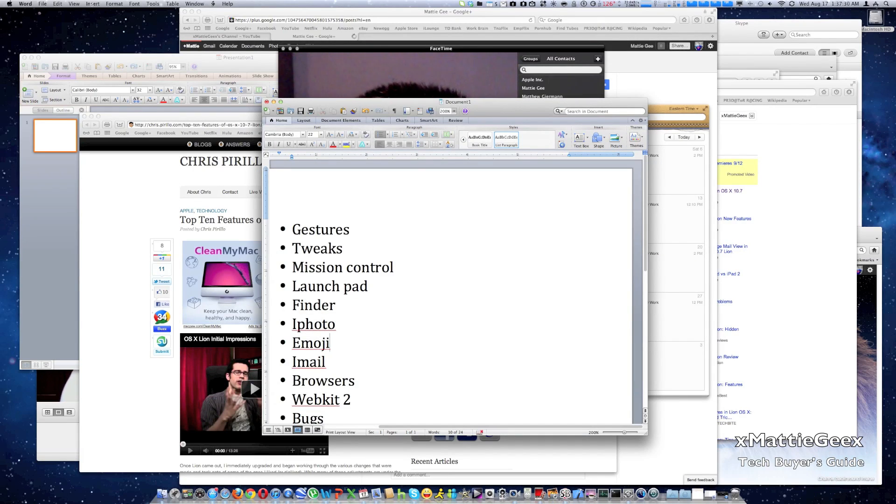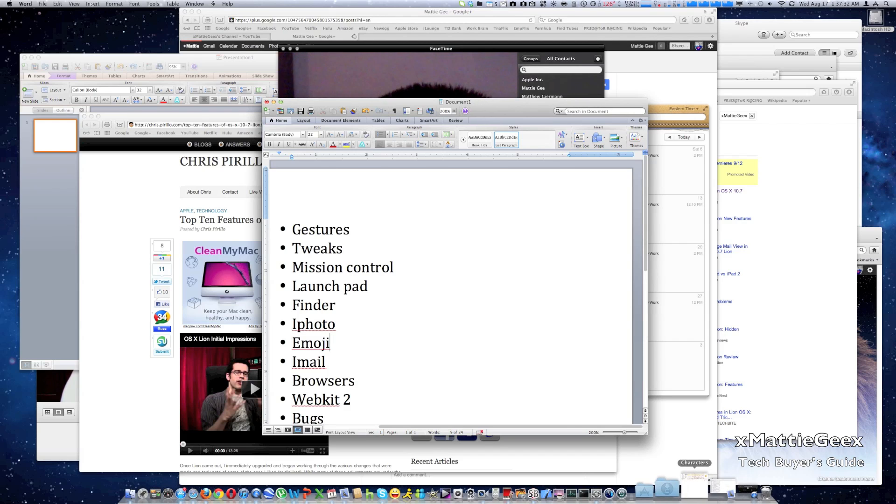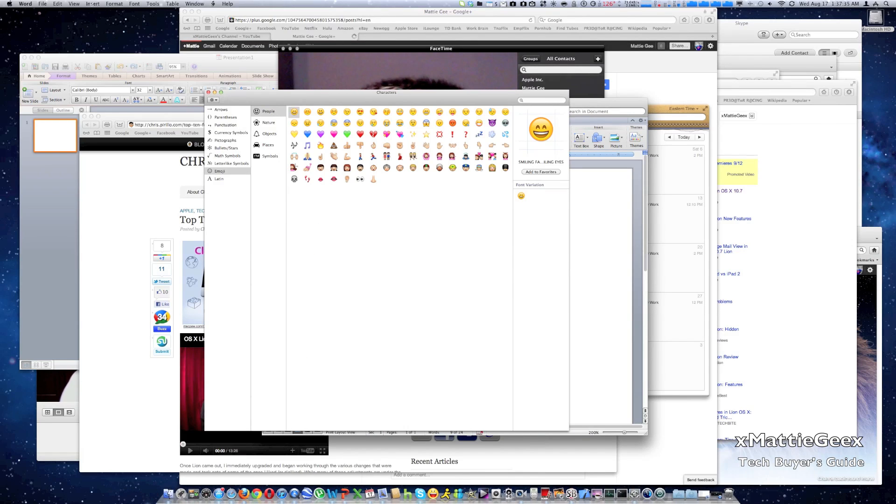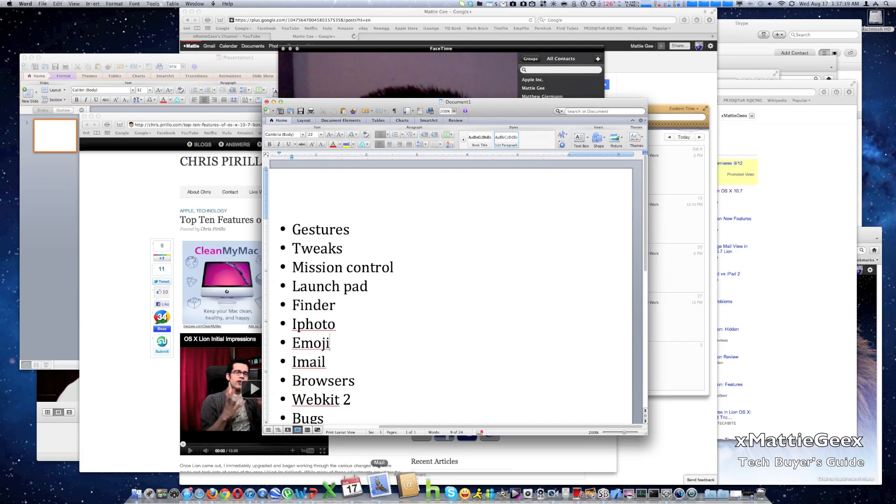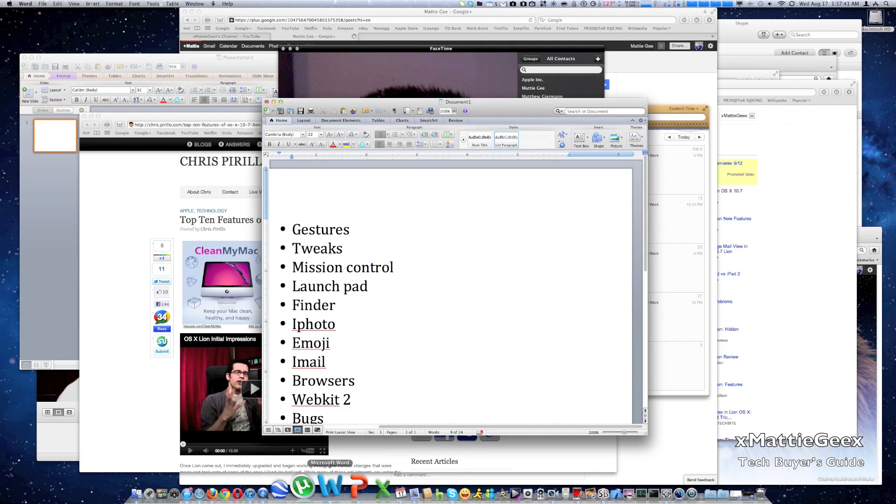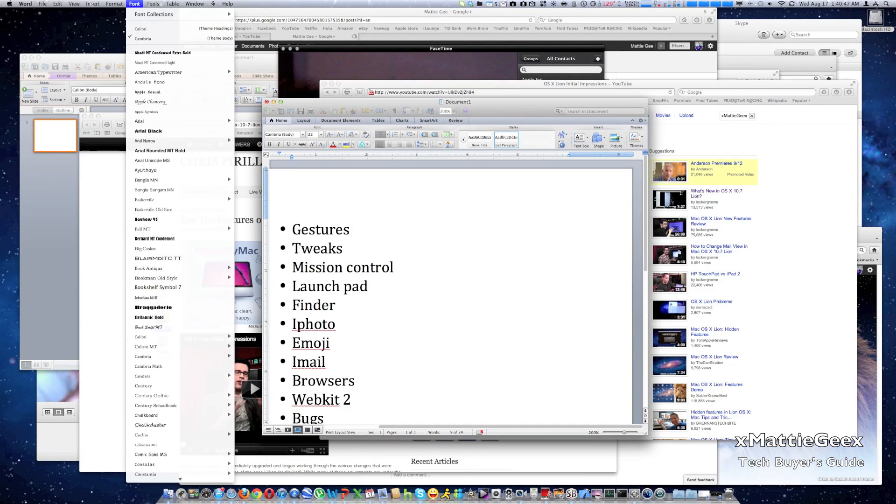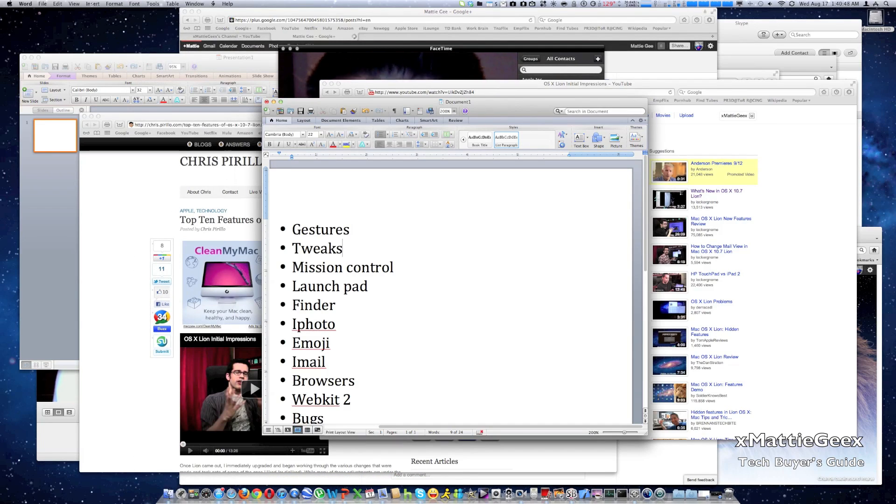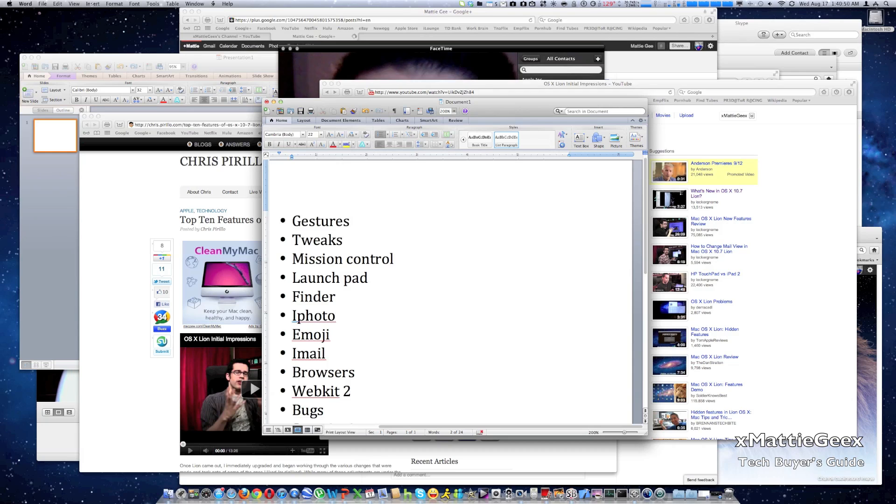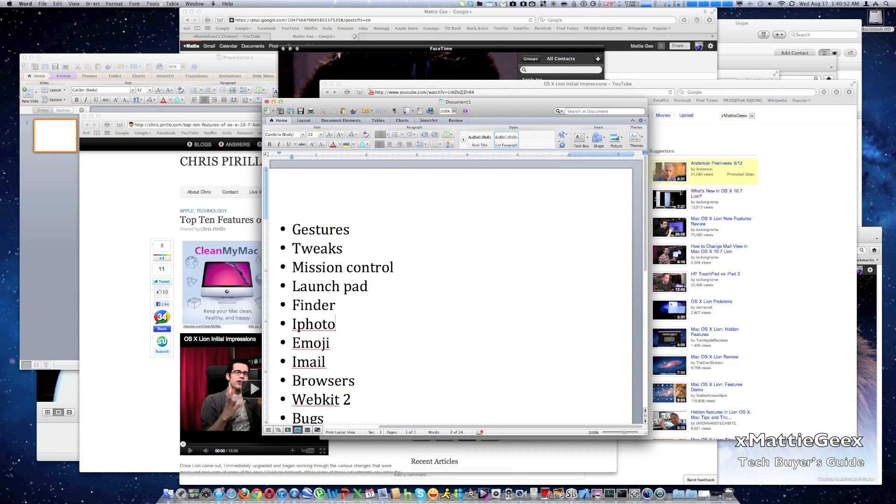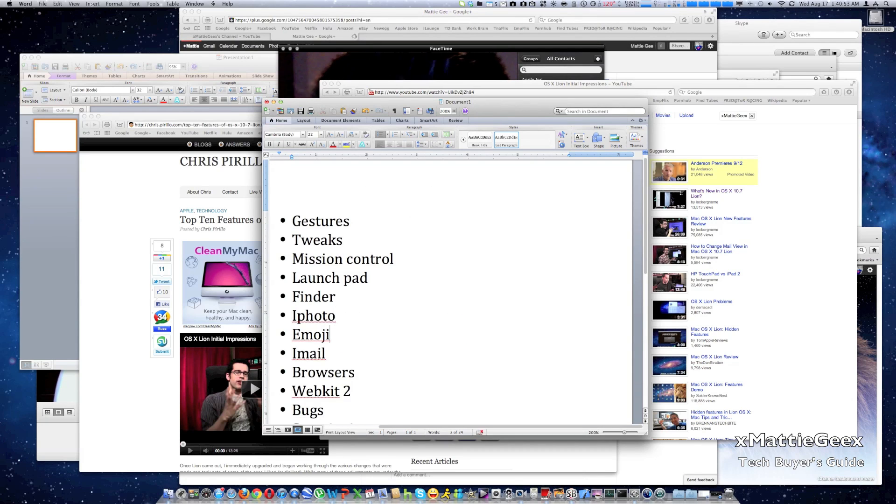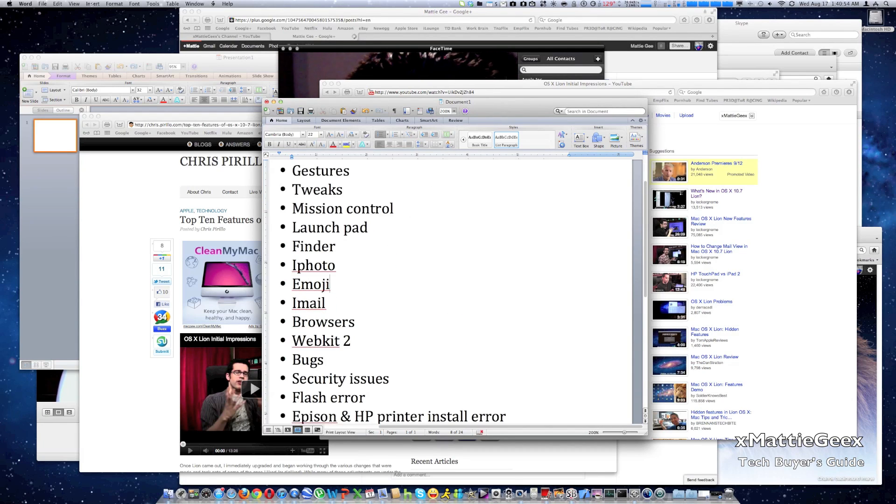Emoji. Now this wasn't supported in the last Mac OS X but it is now. The way to access this you have to go to a word processor. So I have Microsoft Word. So I seem to forget where you find it, I'm sorry. But that's pretty much Emoji. It is supported and it is within Mac OS X Lion.